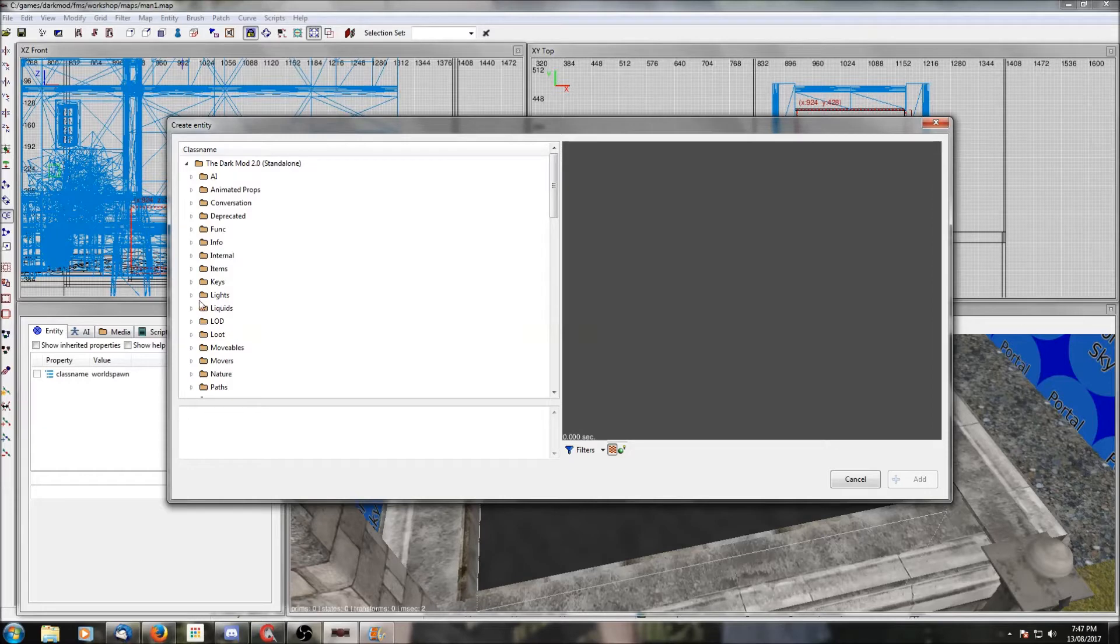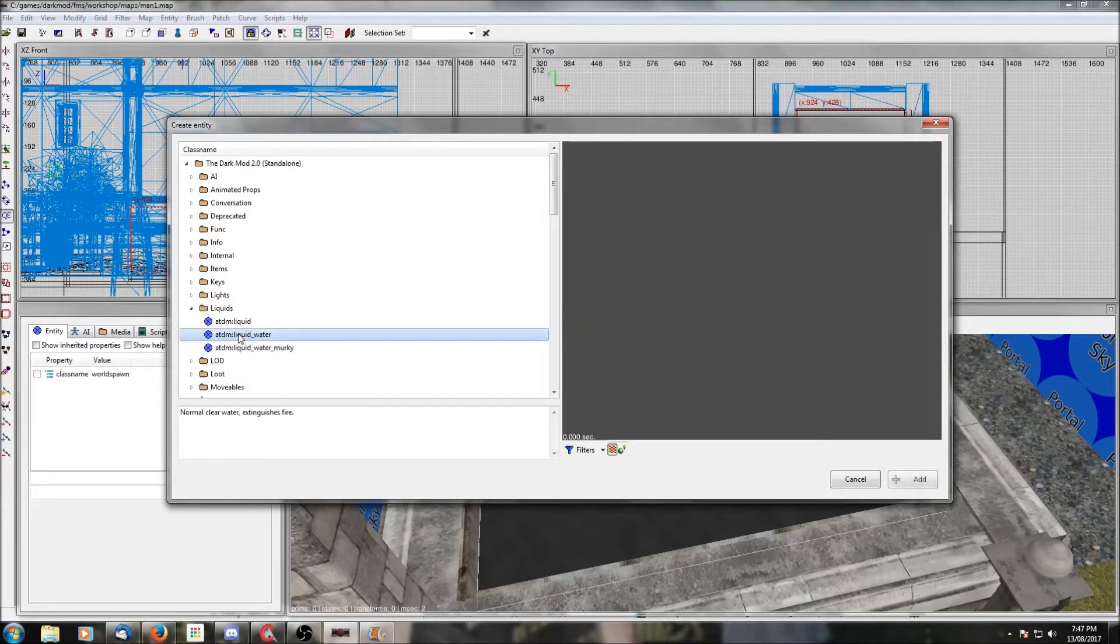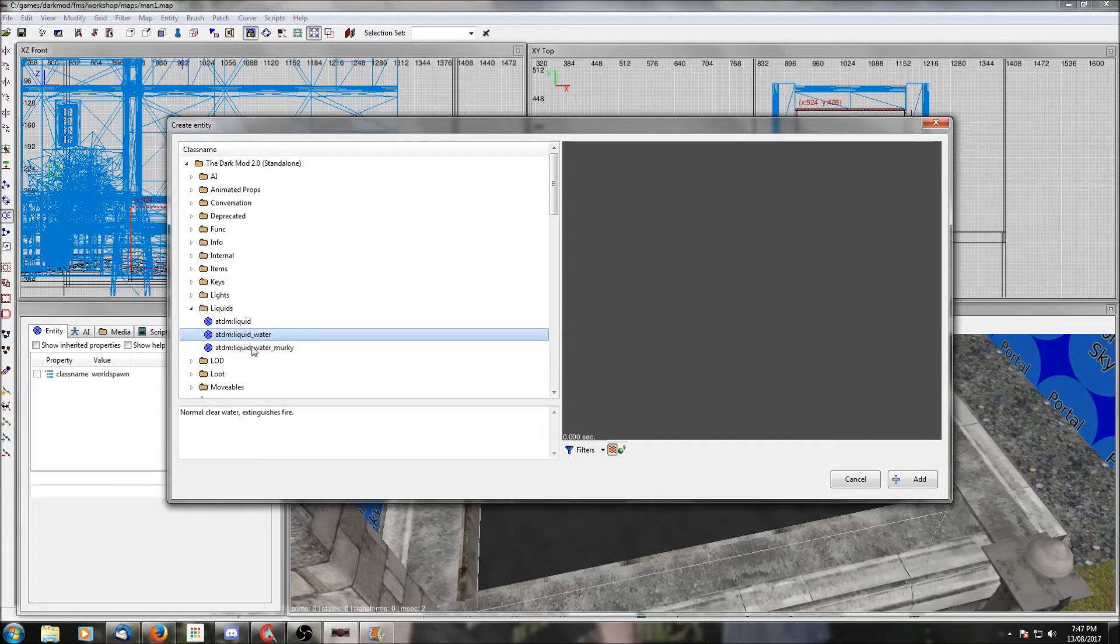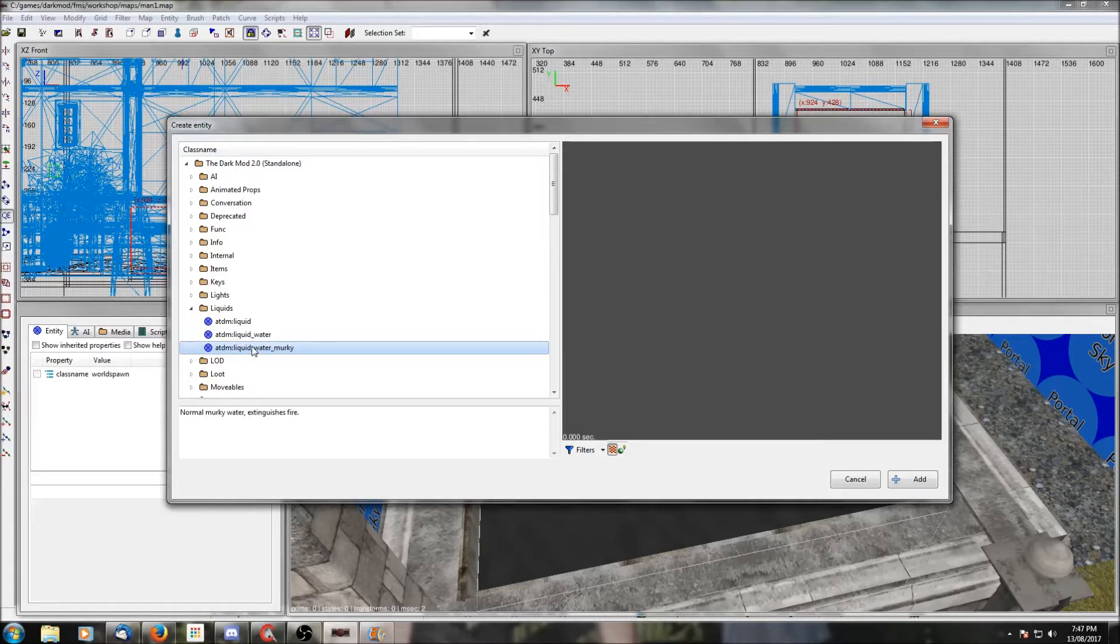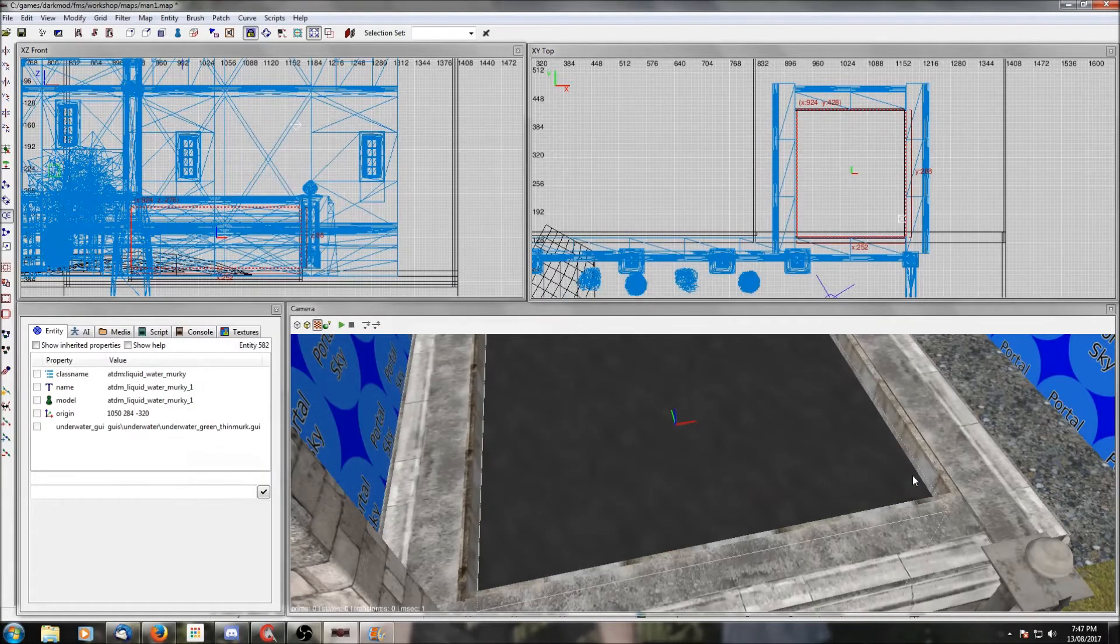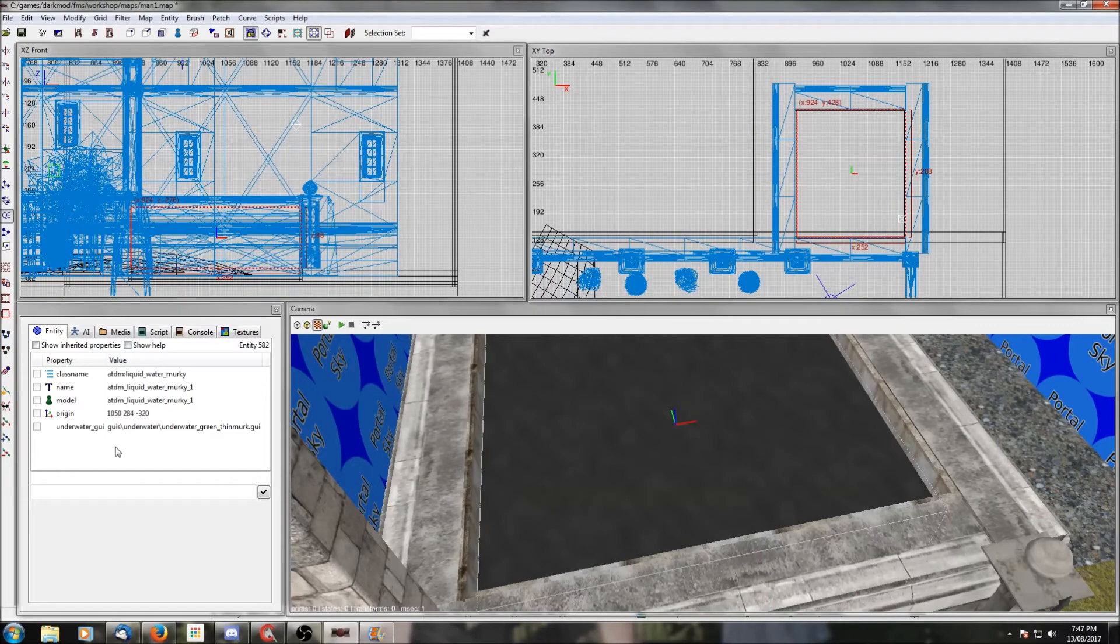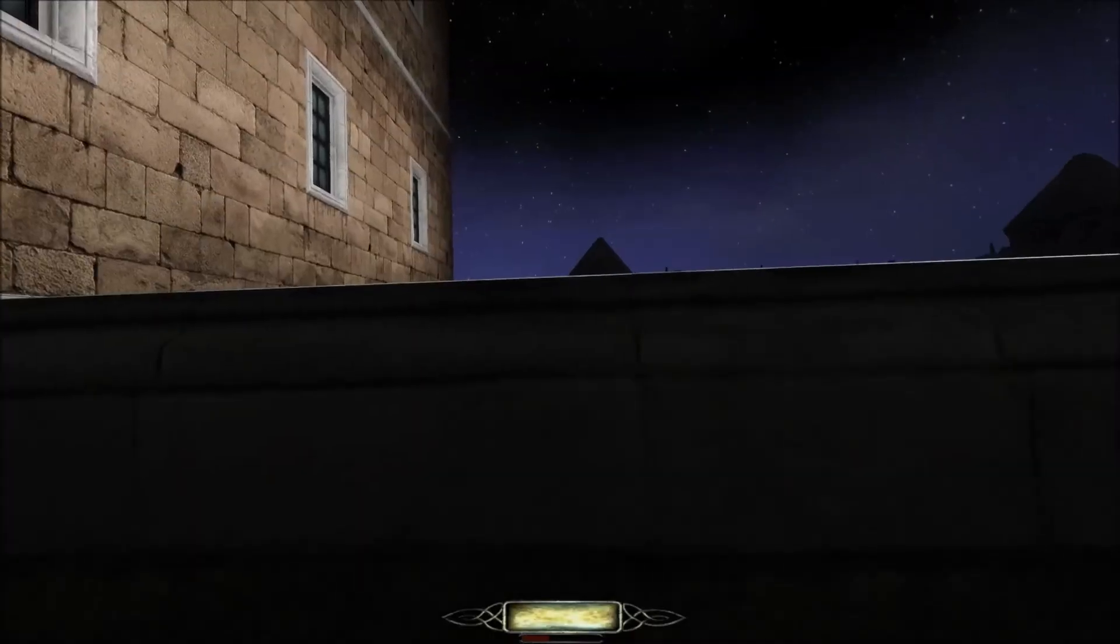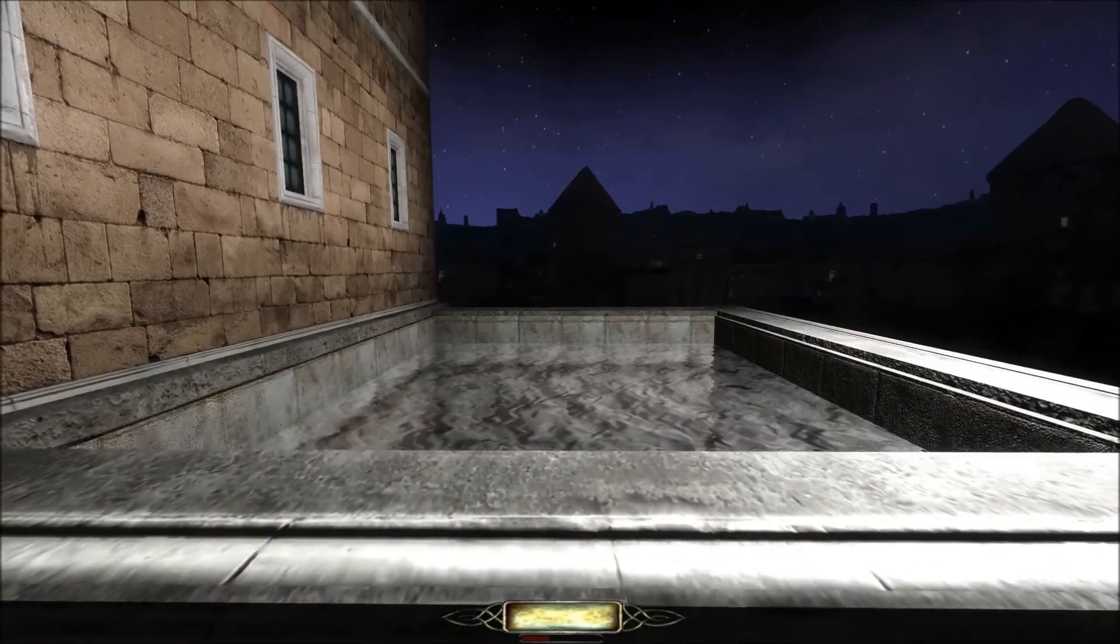Then we're going to turn this into an entity. So with the brush selected, right click, create entity, and then scroll down to liquids. You'll see two choices. The only difference between the two really is that the murky water, the second one, reduces the player's light gem when they're under water. So that might be appropriate for darker water, but otherwise they're the same.